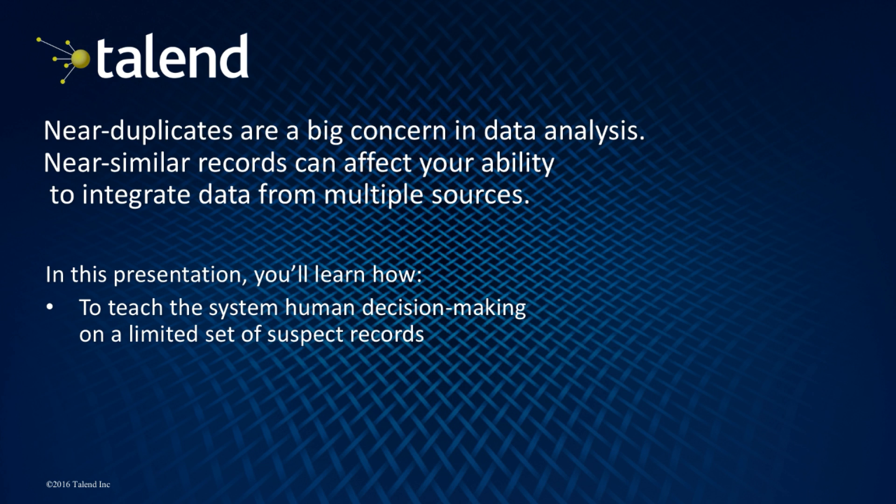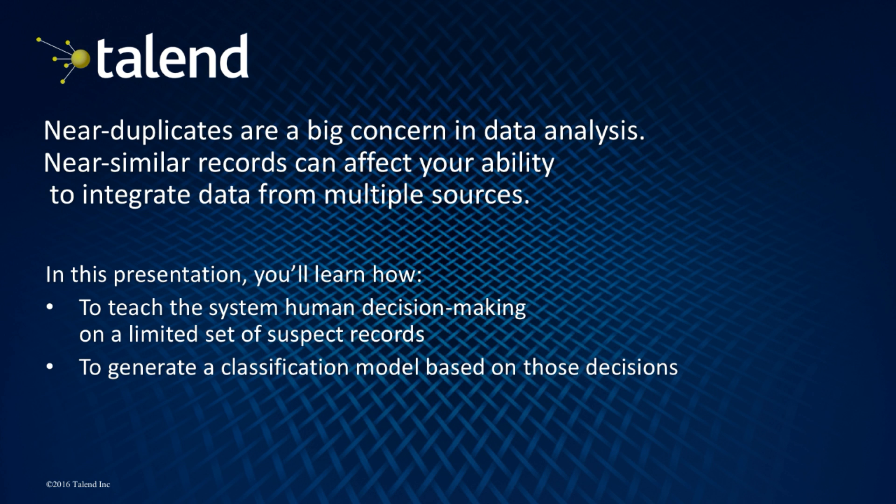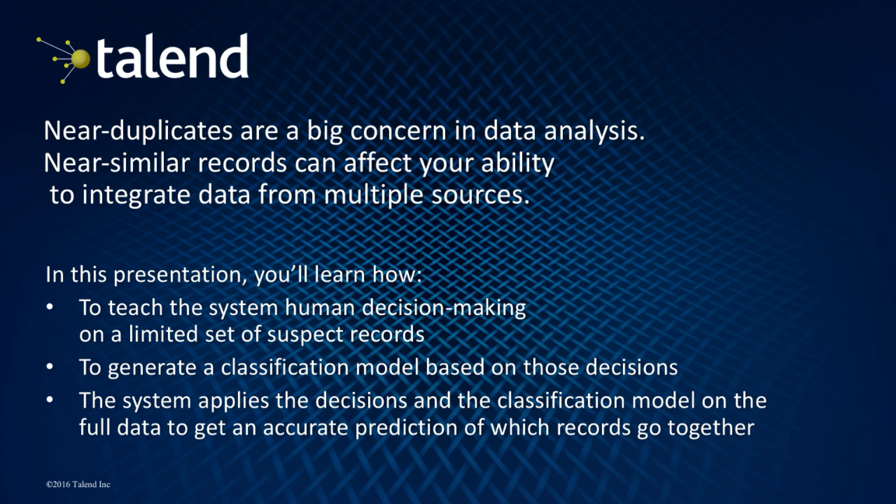Talend Studio 6.2 has a new approach, one that's fully supported on Spark: machine learning. Machine learning requires less human intervention, and it works well with large volumes because the more history it has, the more accurate it becomes.